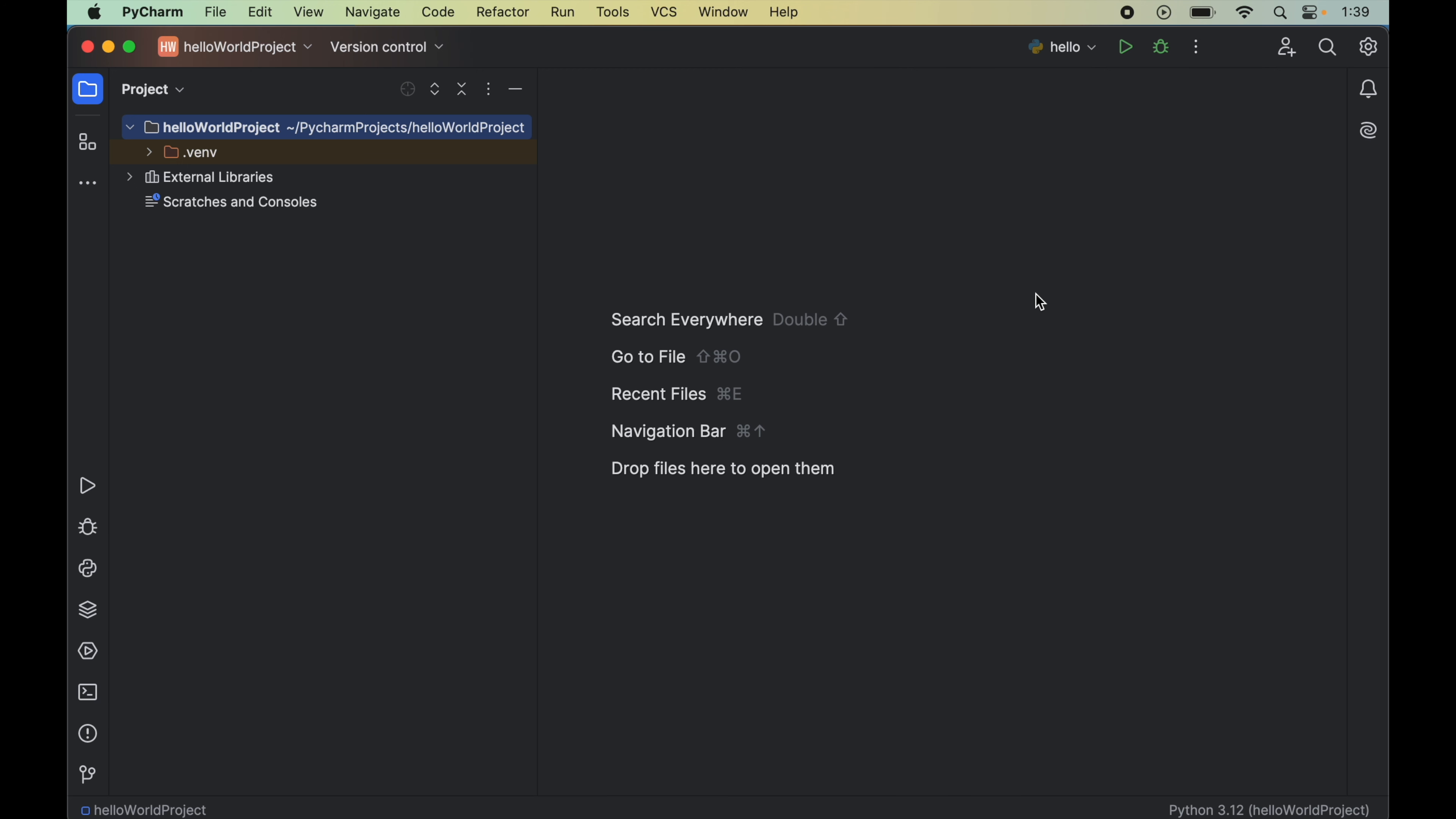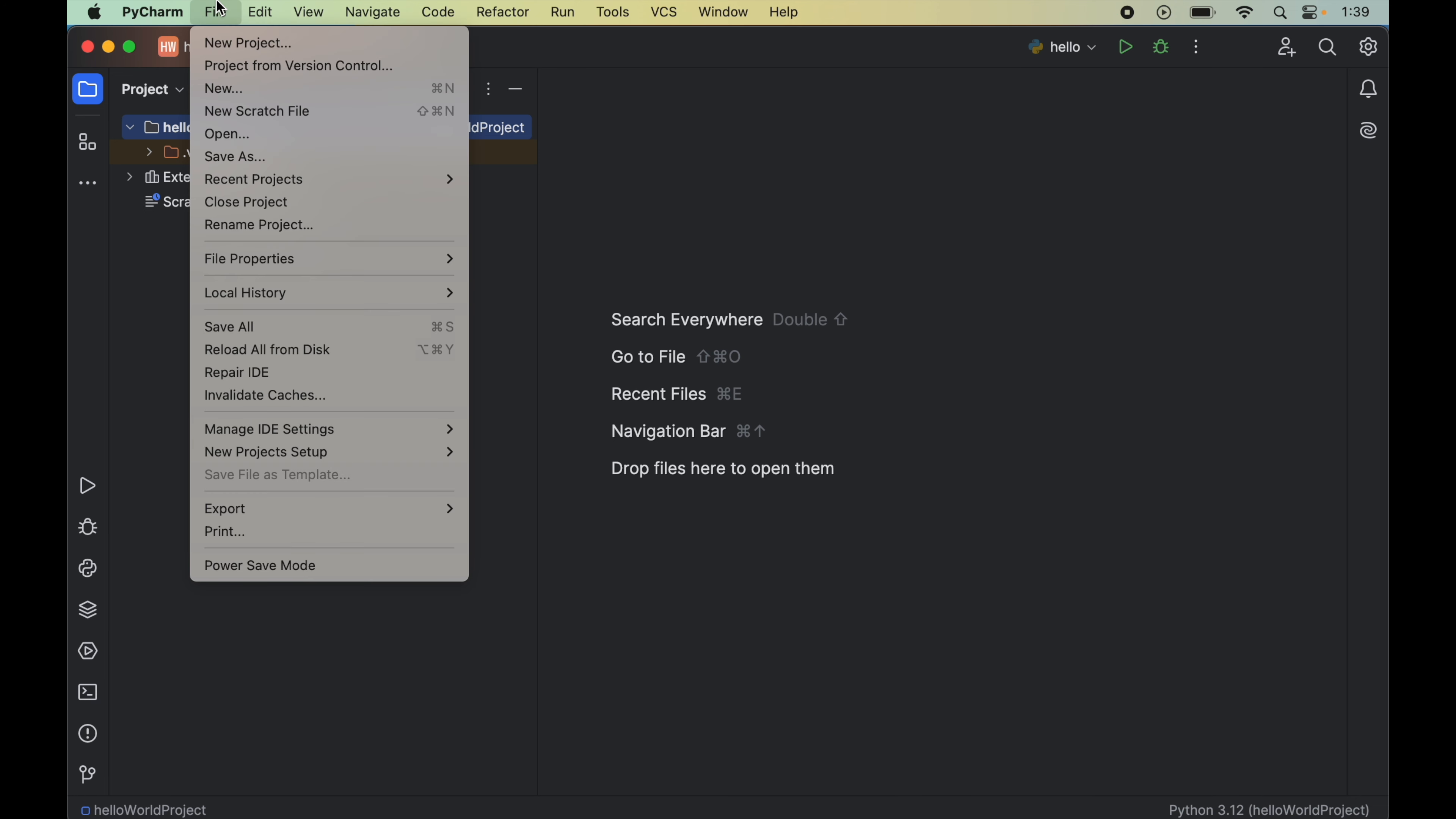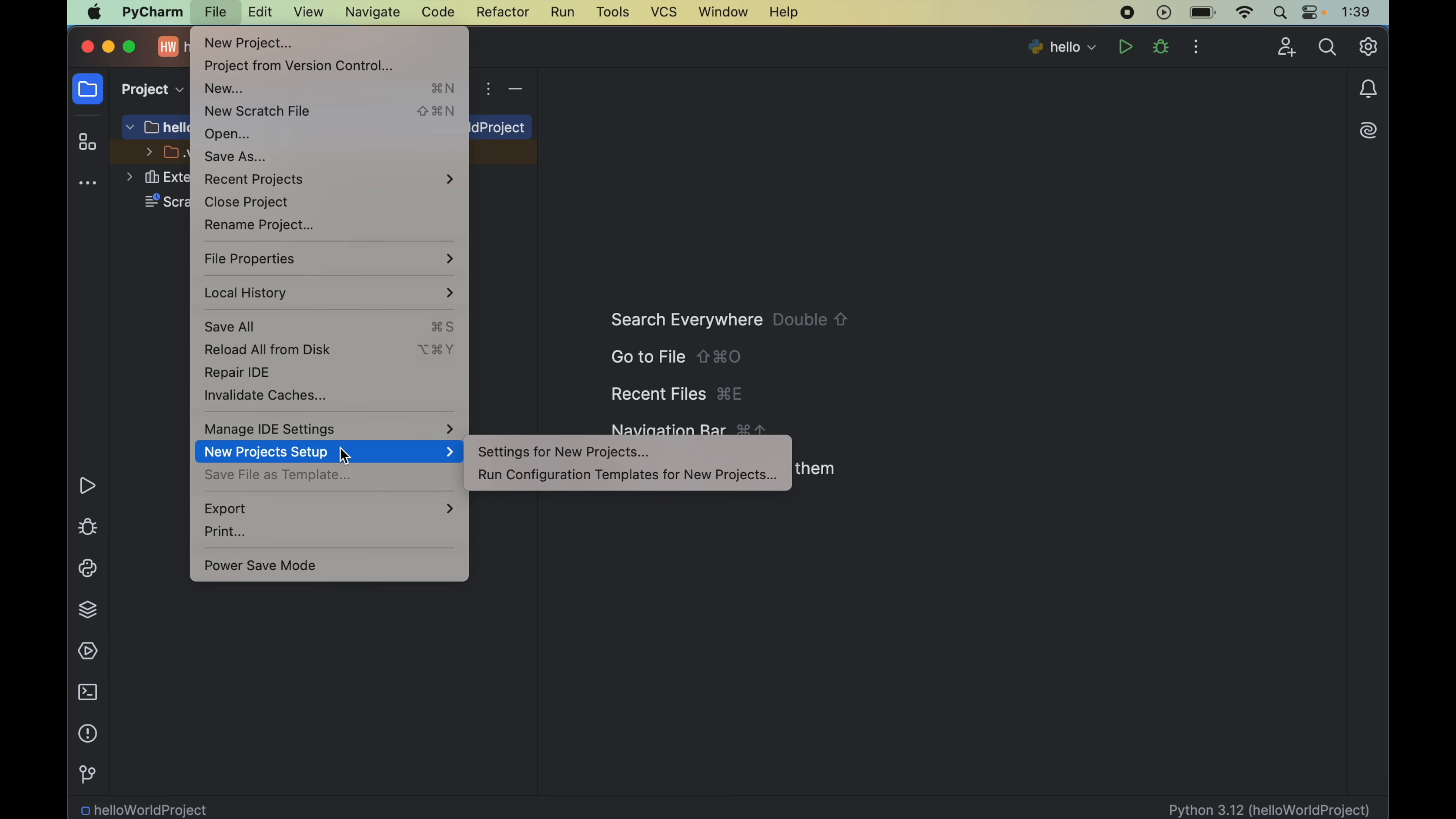Now before starting the installation, do hit the like button if you find the video useful. Now to install SymPy, we will click on this file here, then go to this new project setup here, and here we will click on this settings for new projects.